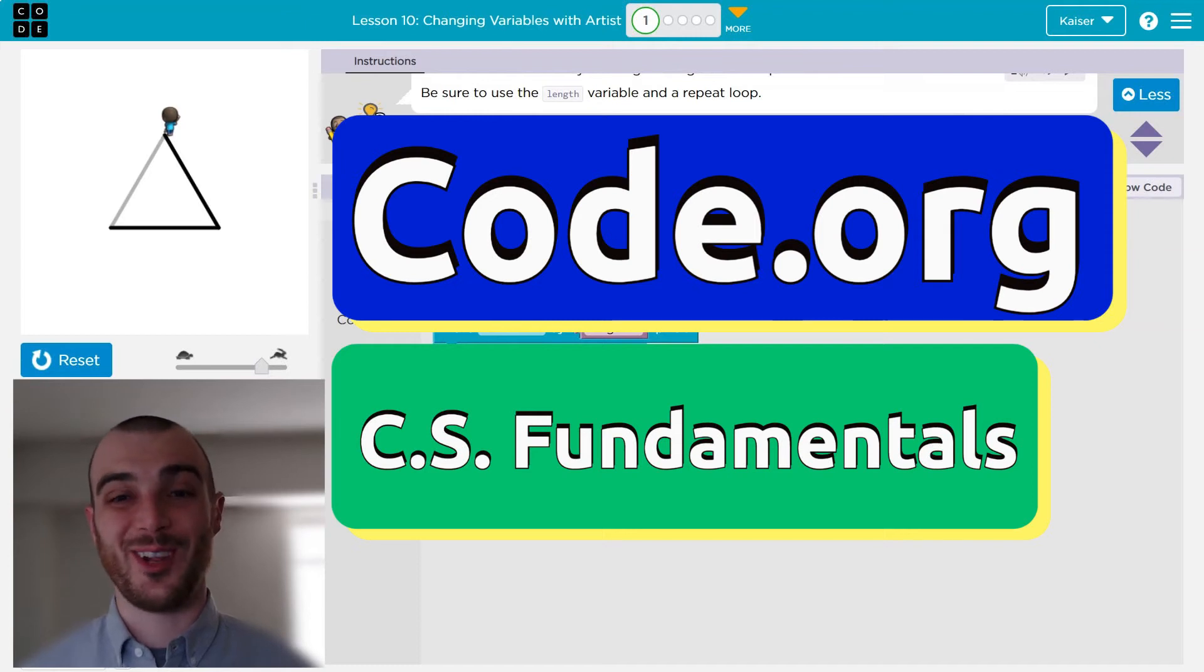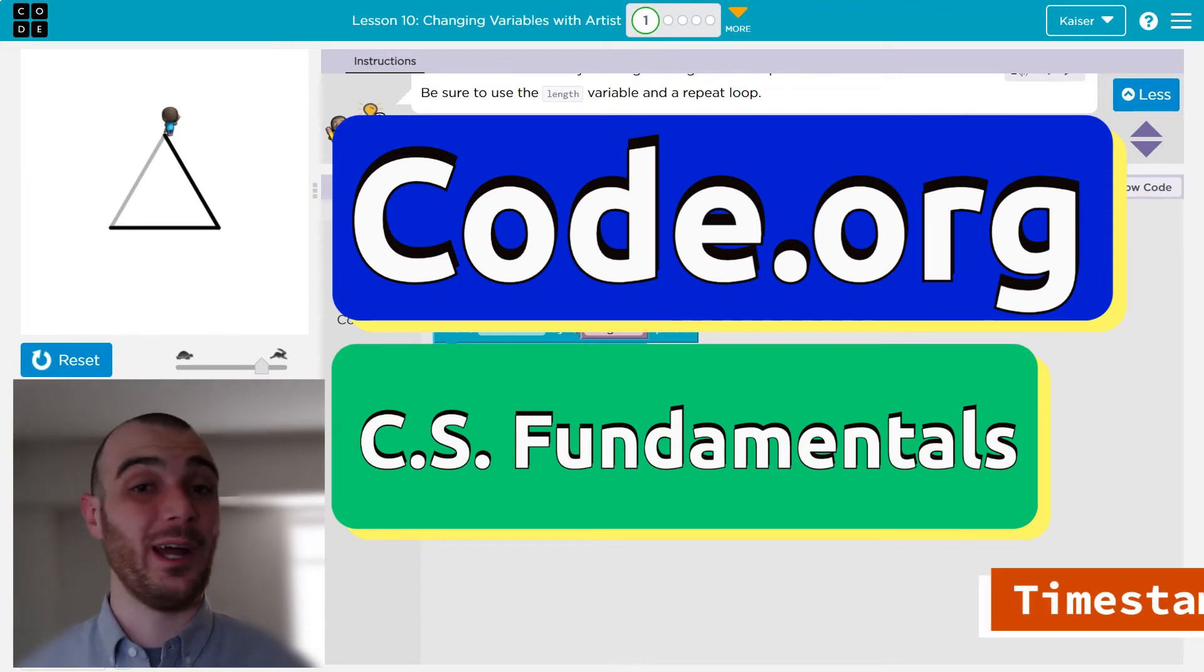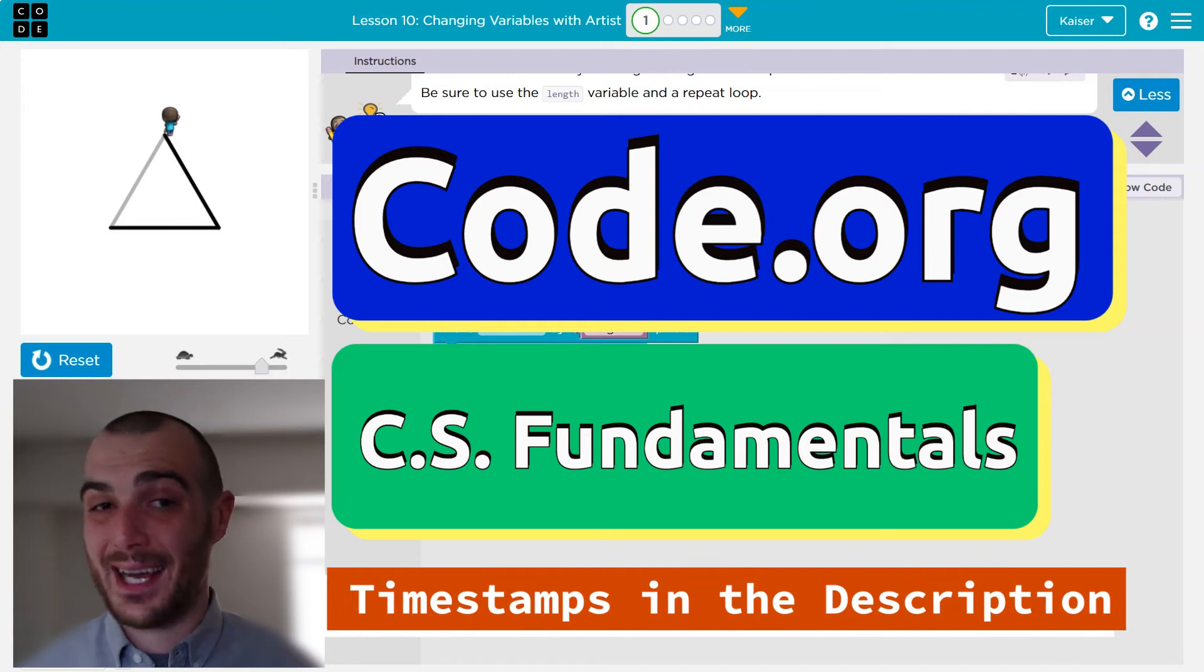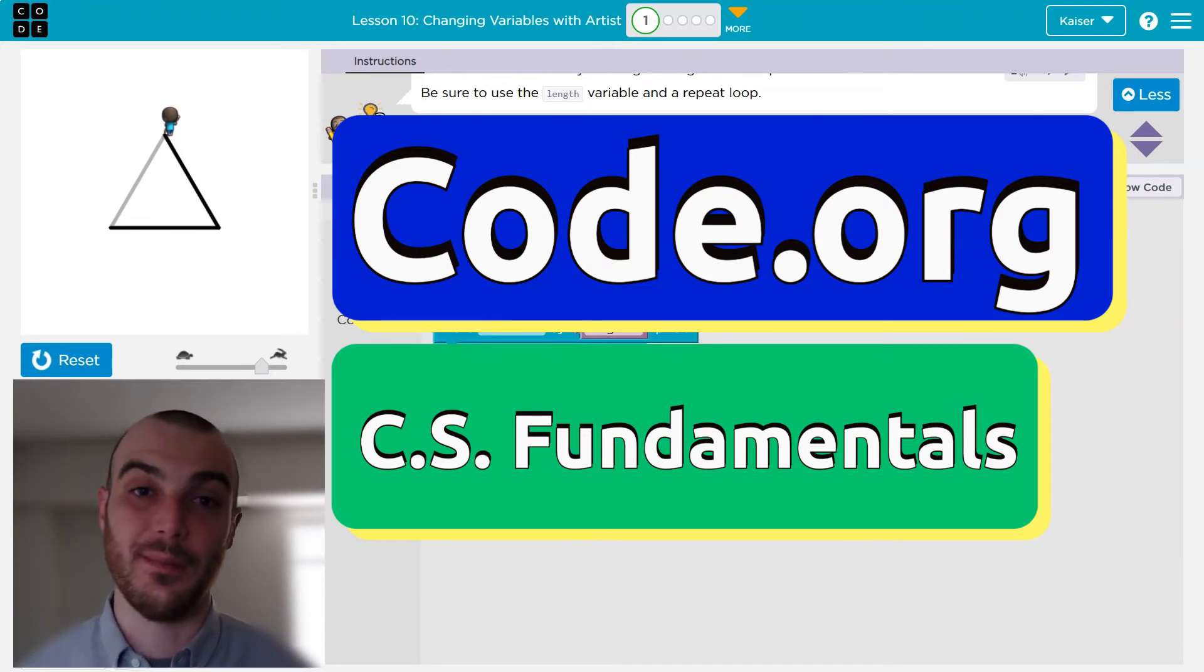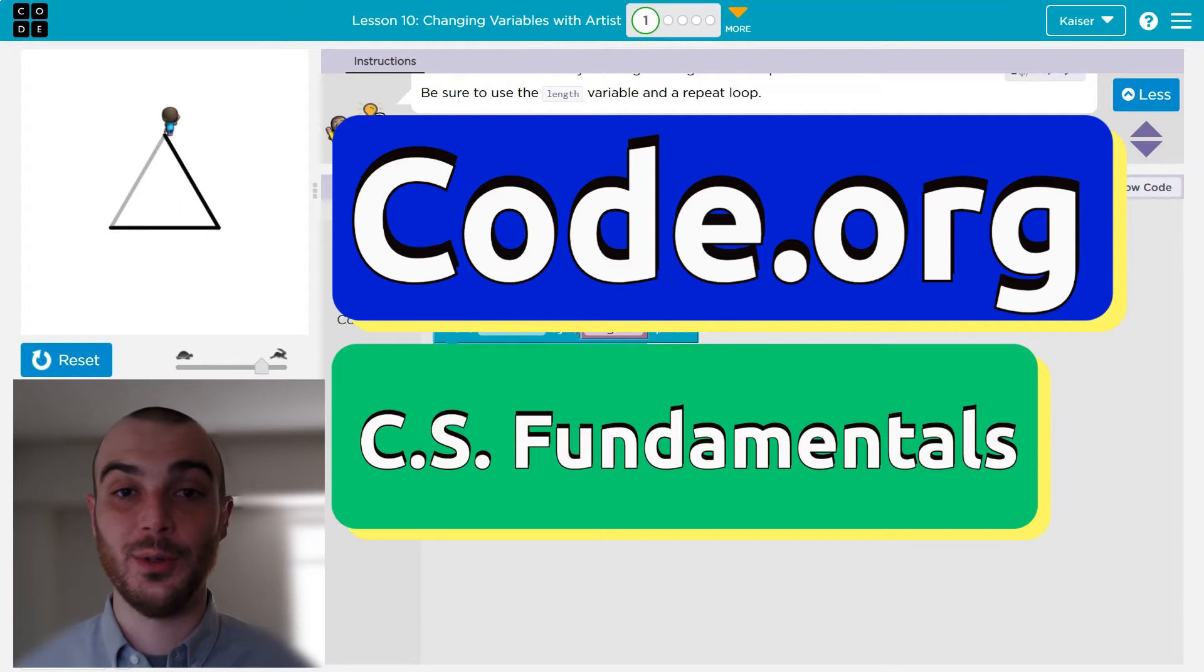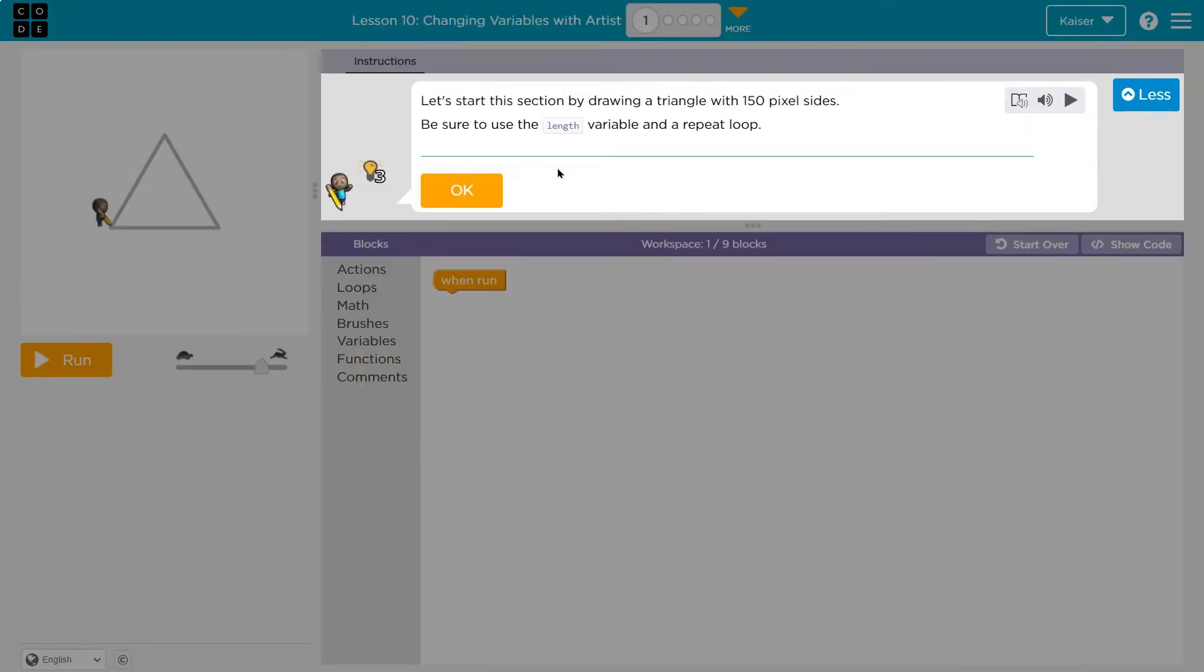In this code.org lesson, we're learning more about variables, like x plus 1 equals 3. Well, x would then be equal to 2. Code has variables just like math does. Let's dive right in.